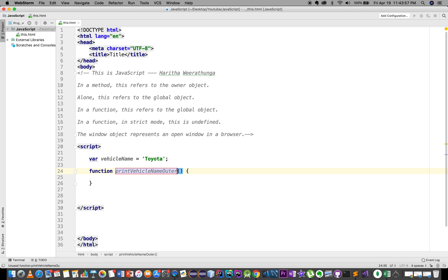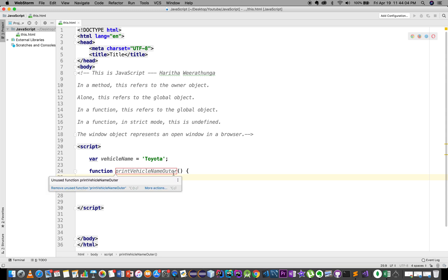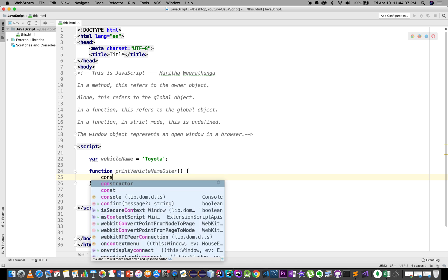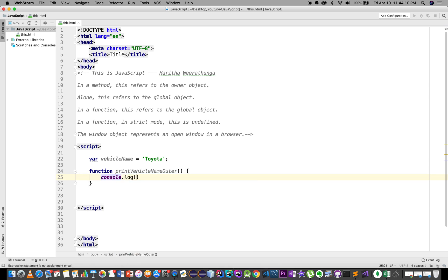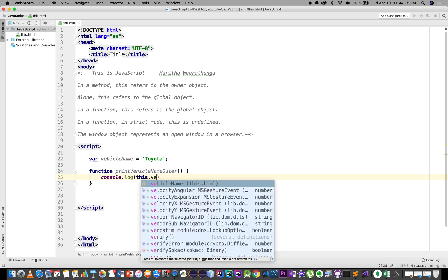Outside the main function, we will print the vehicle name, so we will print console.log(this.vehicleName).